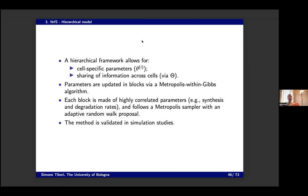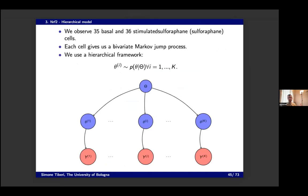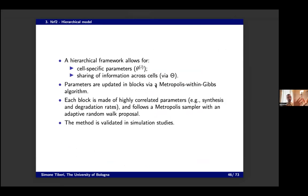That gives us a model to sample from with many parameters — about nine parameters for every cell, so nine times 35 plus hyperparameters. We don't sample all of them together; we sample them in blocks of correlated parameters, finding correlated parameters and sampling them together.